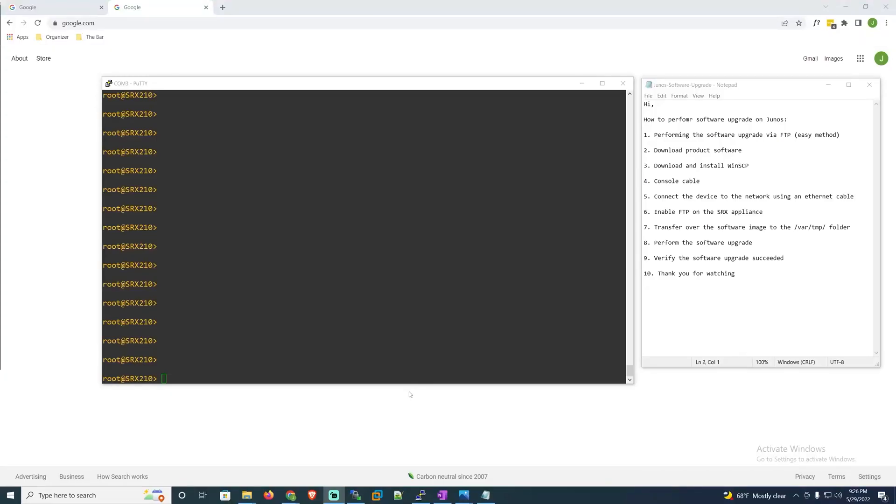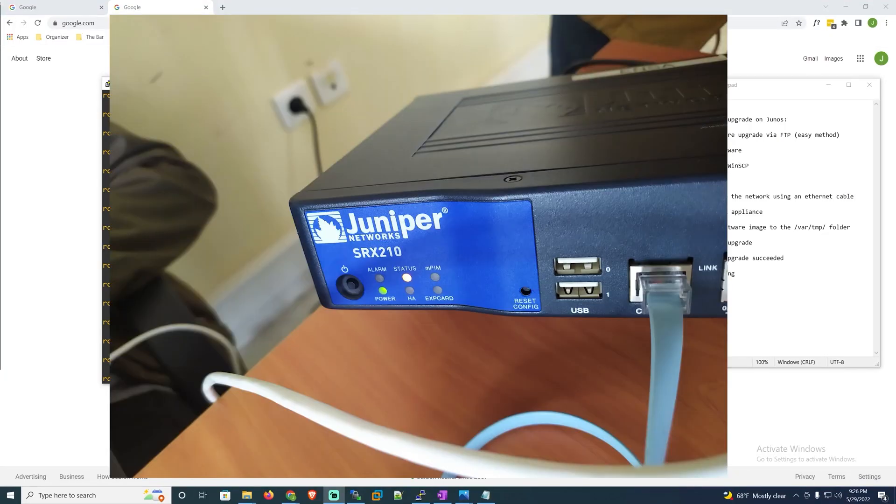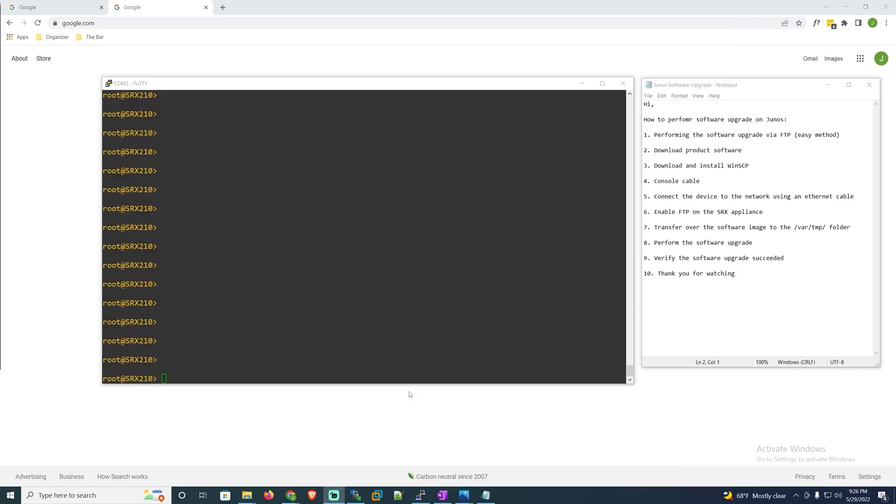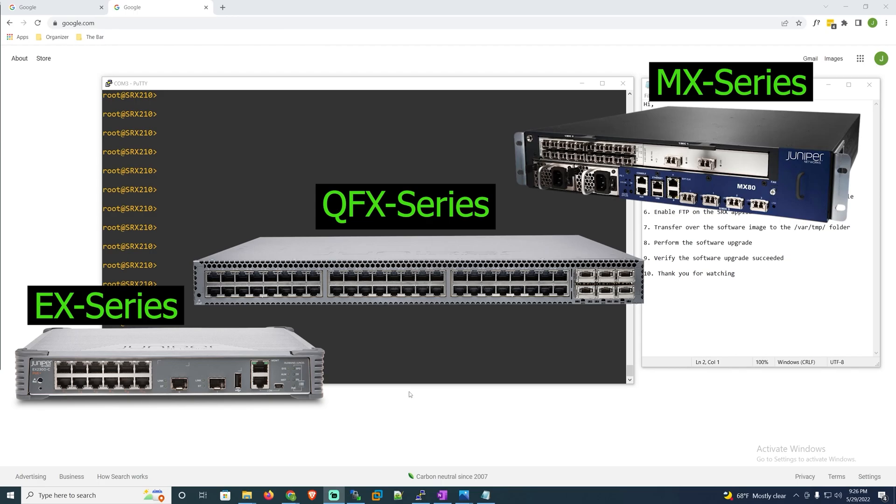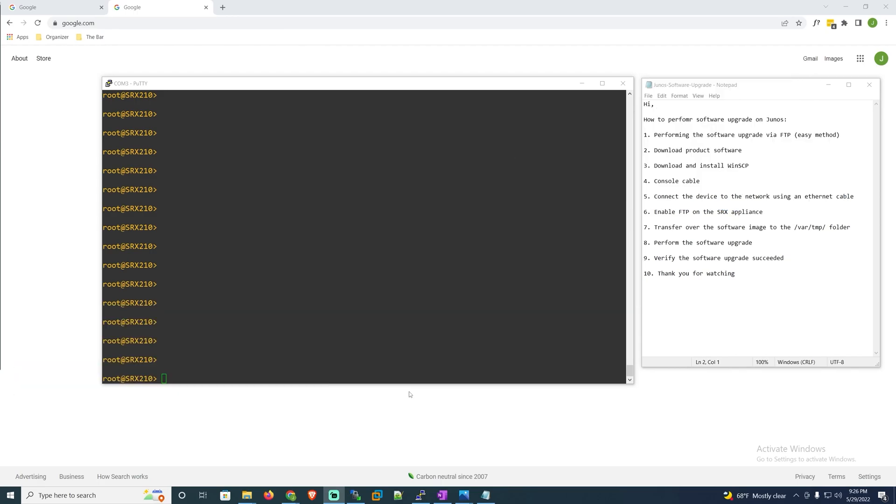Hi. In this video I'll be performing a software upgrade on my Juniper SRX 210 device. Now this process is going to be the same no matter what platform you're working with whether that's EX, QFX, MX, it's the same process. So in this video I'll be performing the software upgrade via FTP as this is one of the easier methods.